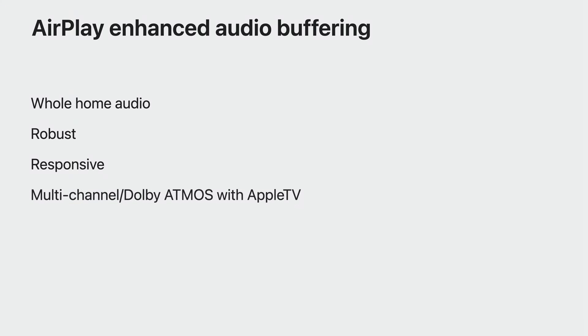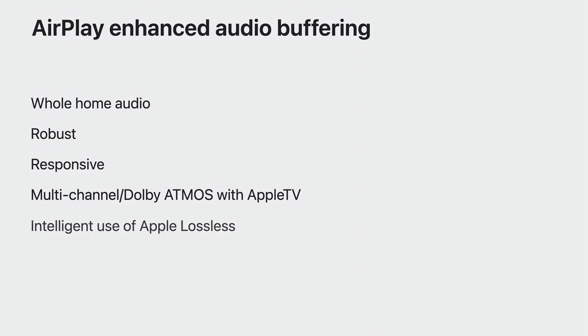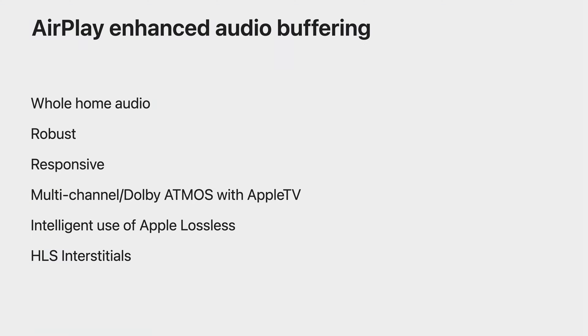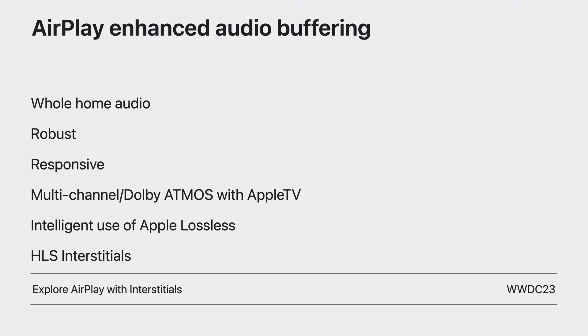It supports multi-channel audio formats like Dolby Atmos from an Apple TV, and new this year, intelligent use of lossless playback for iOS. Enhanced Audio Buffering provides the best support for HLS interstitials to support ads. You can learn more about HLS interstitials from my colleague Amit's video, Explore AirPlay with Interstitials.